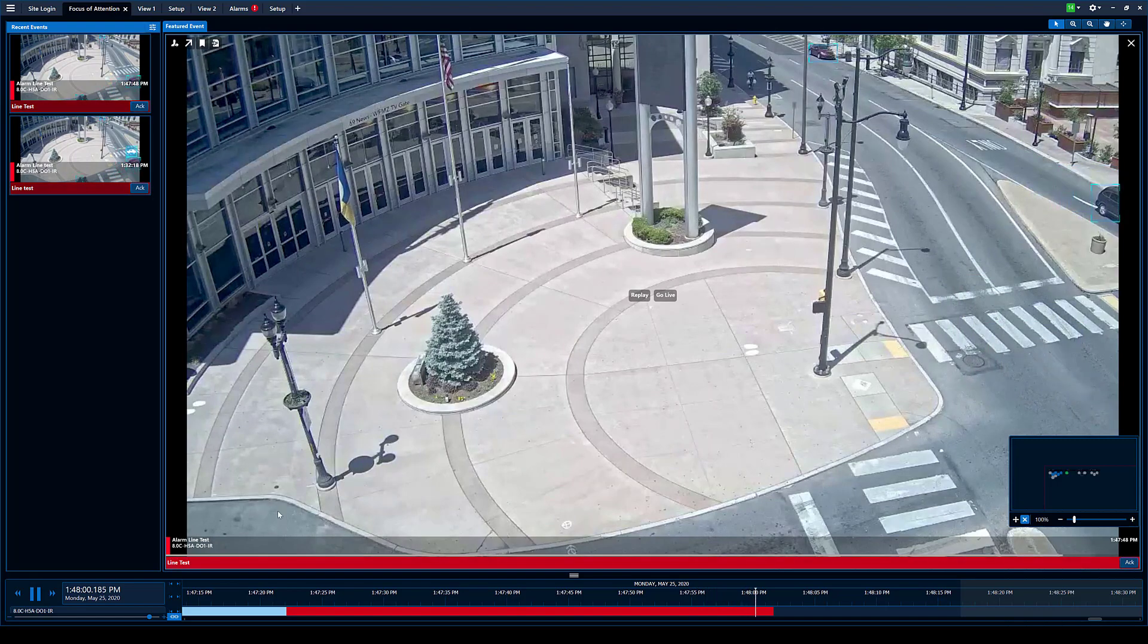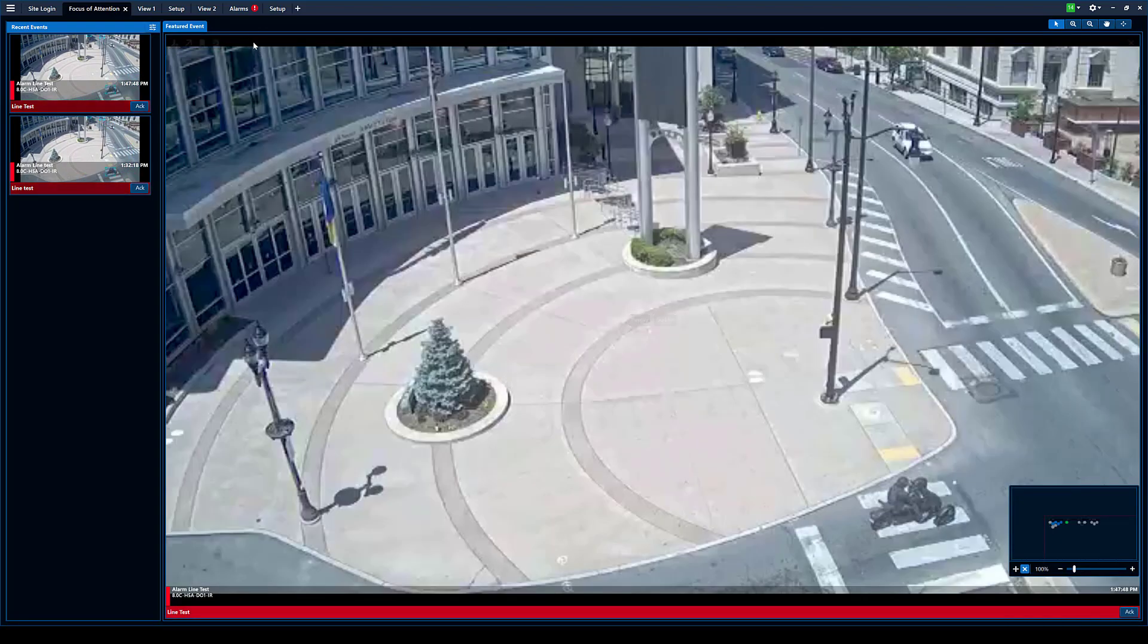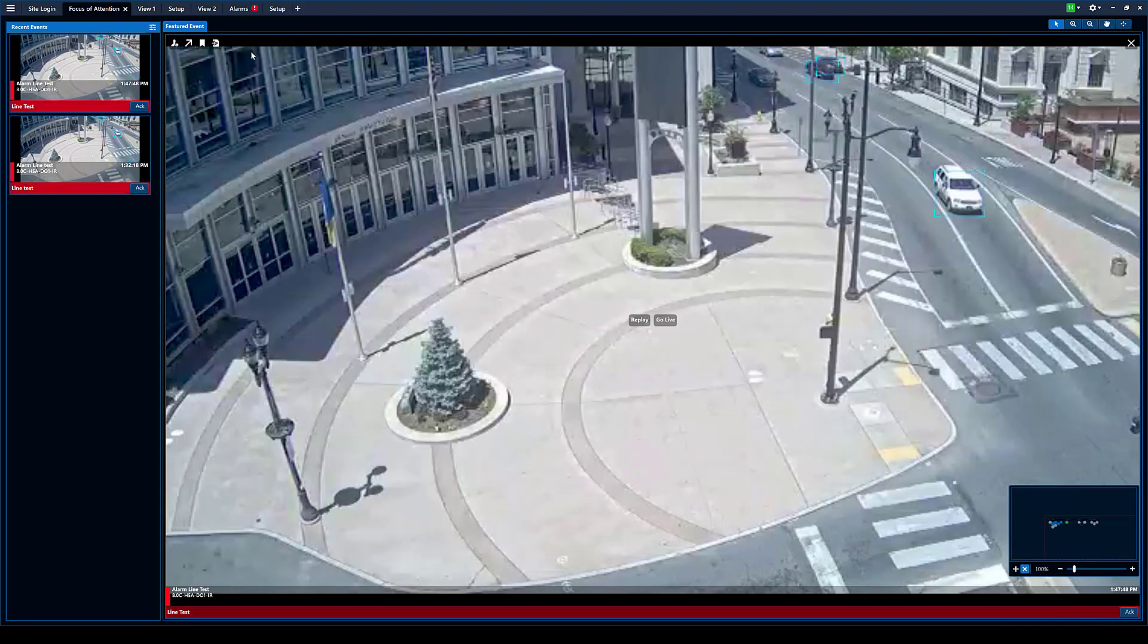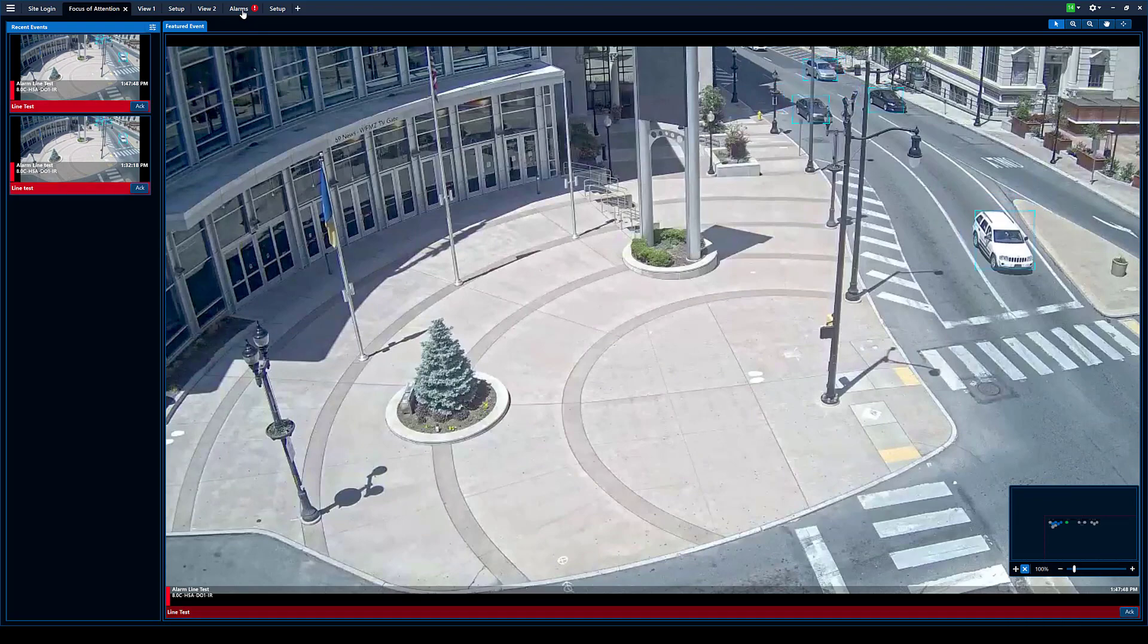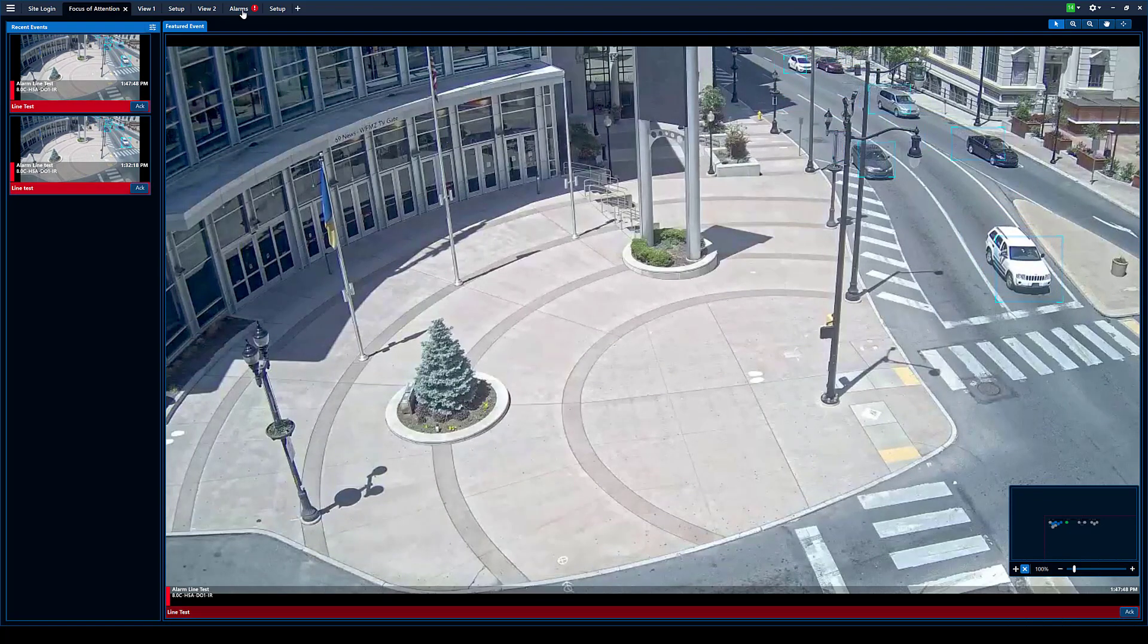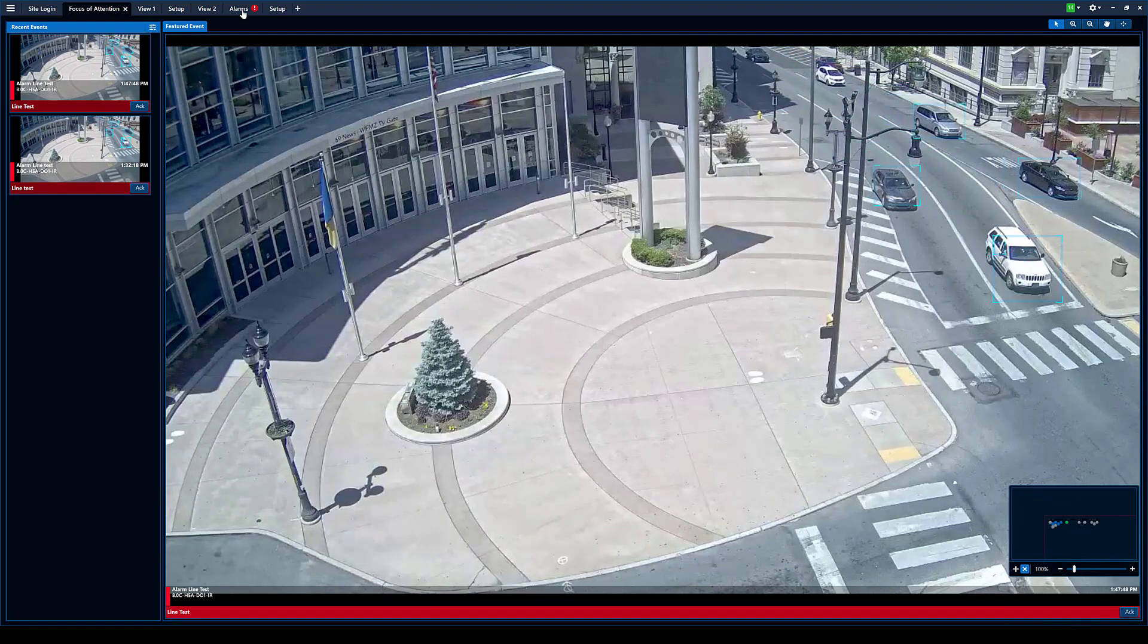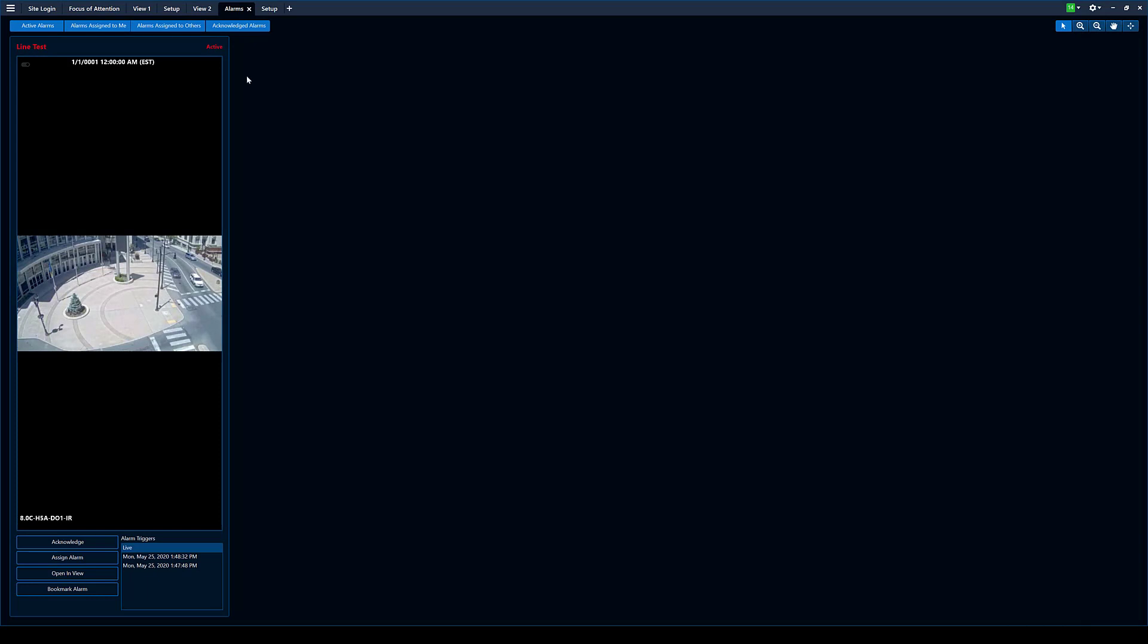So that was a brief setup showing you how to use your analytics to trigger alarm events. You can also come over the alarm page here and you can see there's going to be a whole bunch of cars coming by.